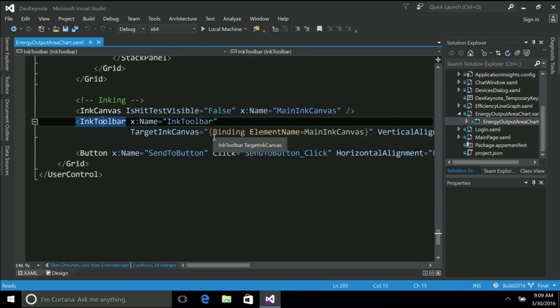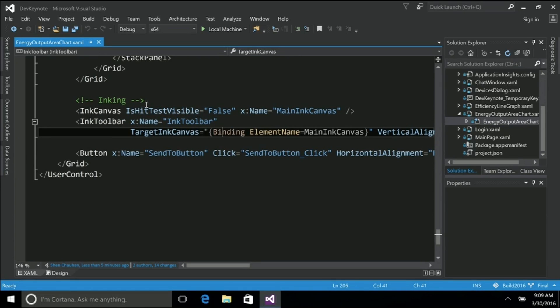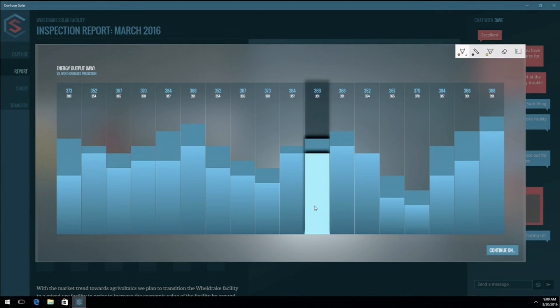And all I had to do was do a binding statement here from the actual toolbar to the canvas so it knows which canvas it's acting on. Two lines of XAML, that's all you have to do. And let me show you what I get for those two lines, just so you know it's real.